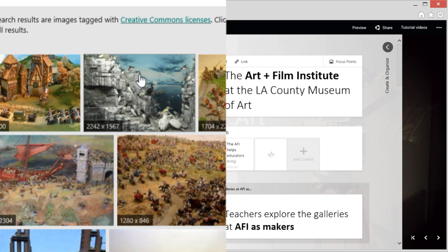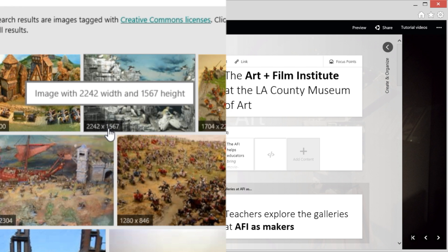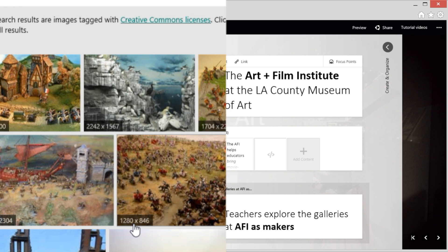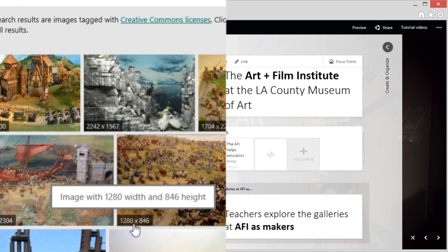Sway thinks high-res images are great too. In fact, when I search for images, I can see the resolution right here. Super helpful.